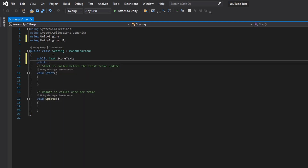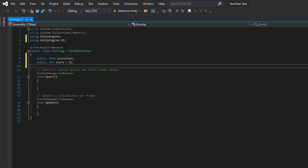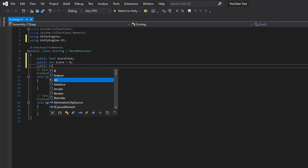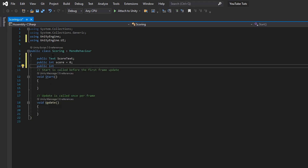Then type in 'public int score equals zero', and then 'public int maxScore' — because this is going to allow us to set the max score.